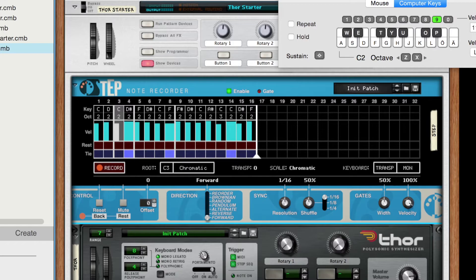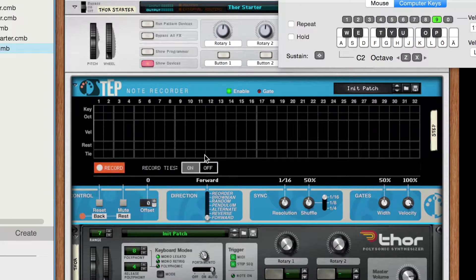If you find yourself recording ties by accident, you can also easily disable this feature by clicking on the off button during recording.